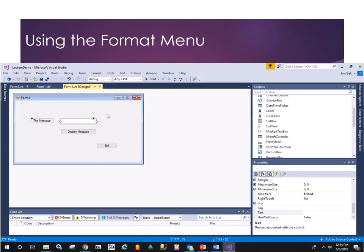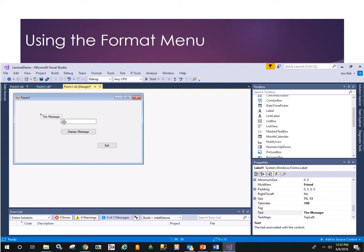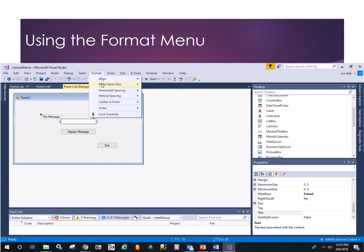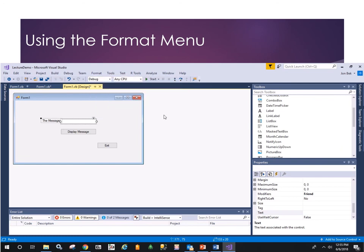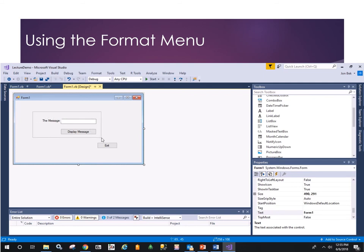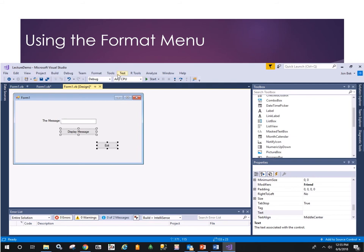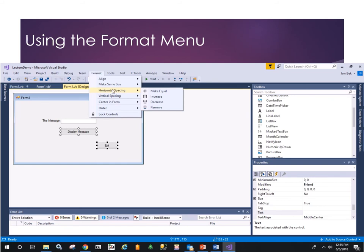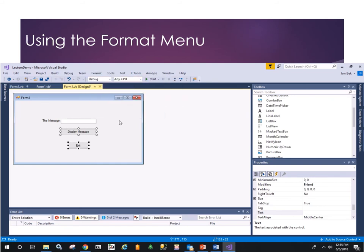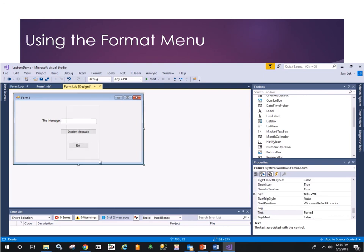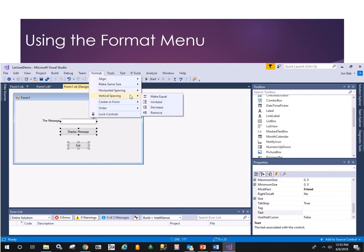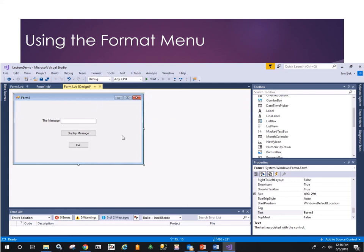To get the label aligned nicely next to the text box: select it first, then Ctrl+click the next item, go to Format and align their tops so they're on the same height. For the buttons, use Format > Vertical Spacing > Make Equal to get equal spacing. There's also Center in Form, Order, and Lock Controls. Once we've got controls laid out as intended, we can lock them so they can't be nudged or moved accidentally. To move them, you have to intentionally unlock them first.